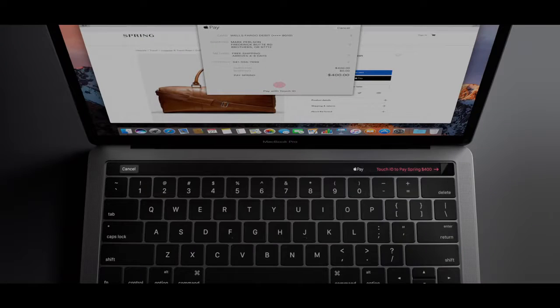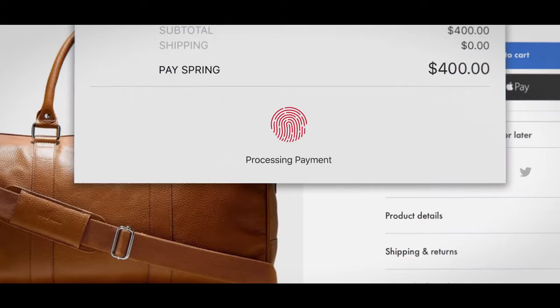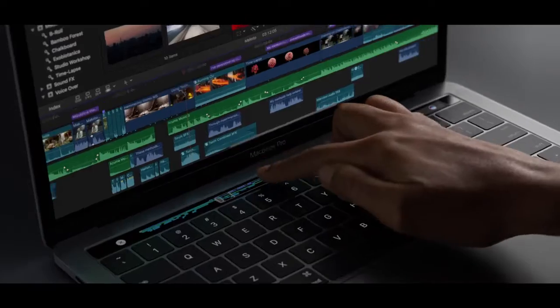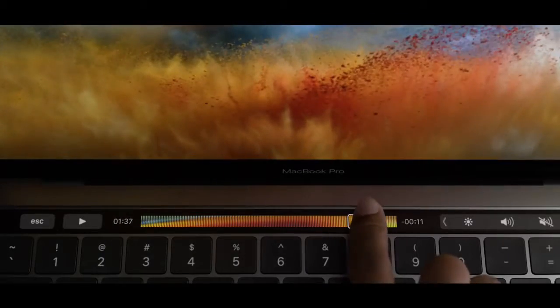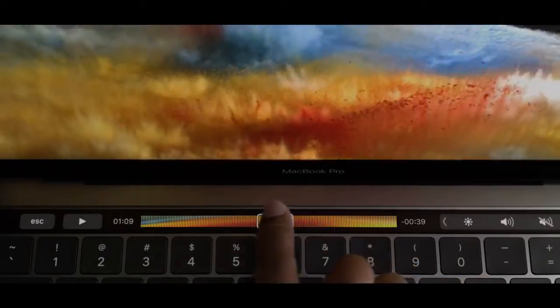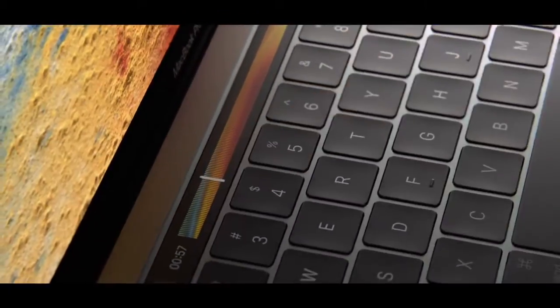This is also the first Mac with Touch ID. This seamless integration of hardware and software is truly unique to Apple.